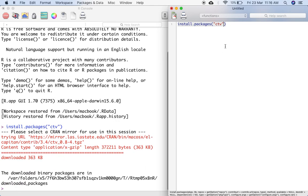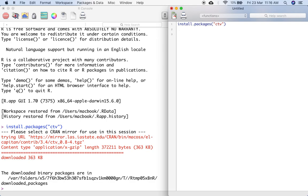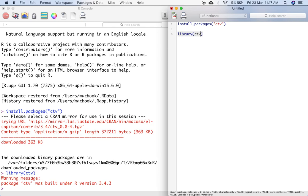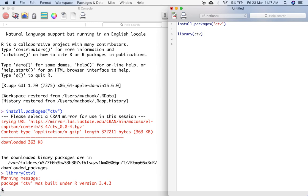The package is getting installed. The package is installed. Now once the package is installed, I have to call the package for this particular R session. So I type library(ctv). And again press control R in Windows and command return in Apple. The CTV is now called. I get to know that because the command prompt has appeared here. Otherwise the error message would have appeared.